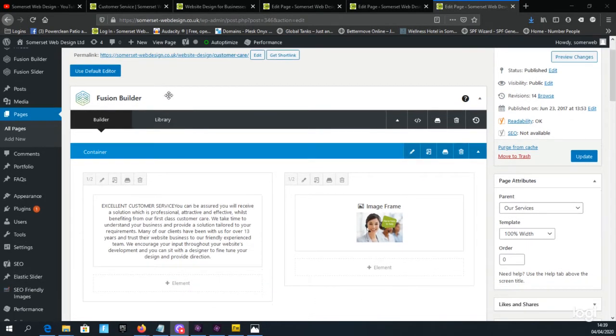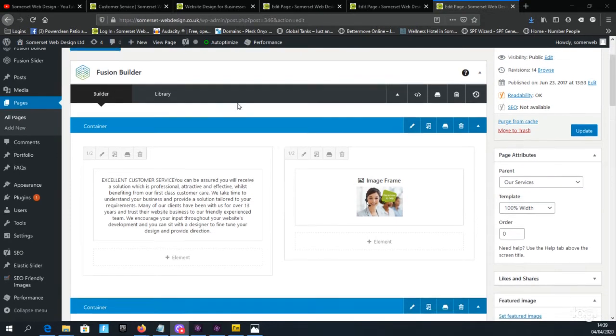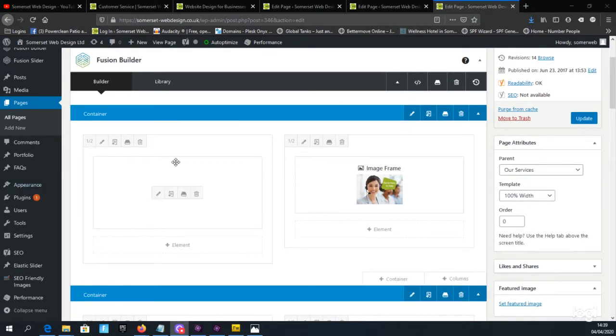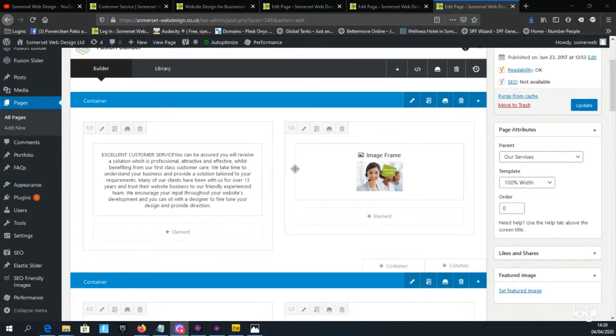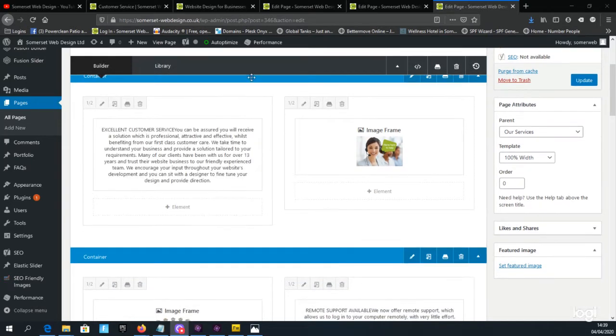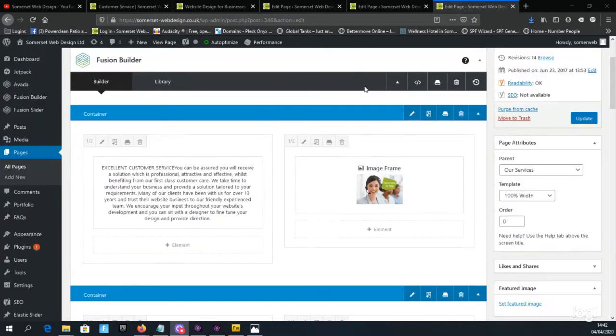The Fusion Builder is part of the Avada theme and allows us to edit the pages easily using this boxed format.